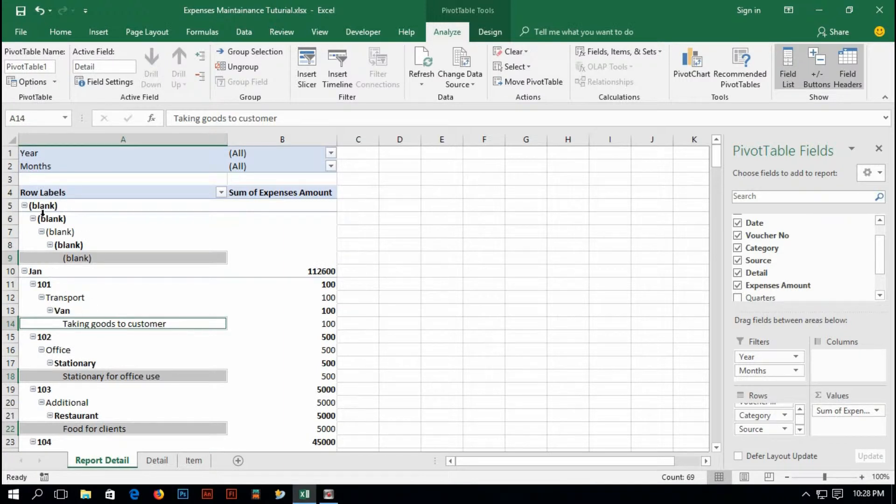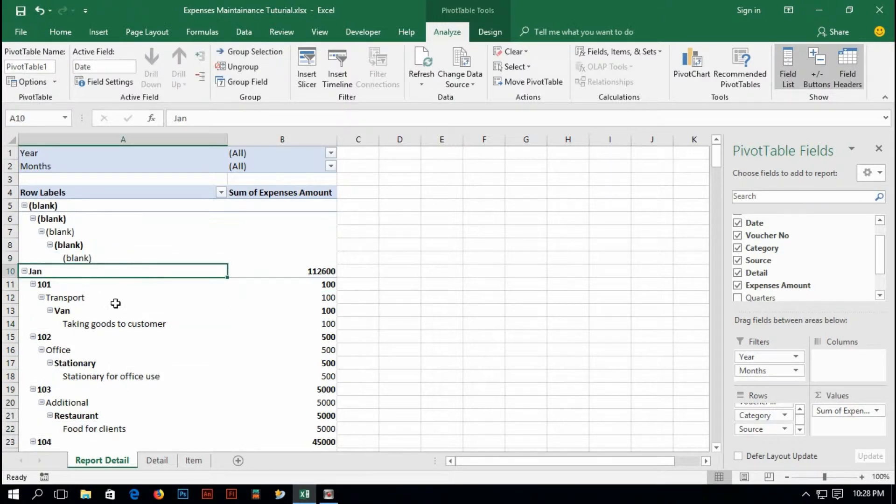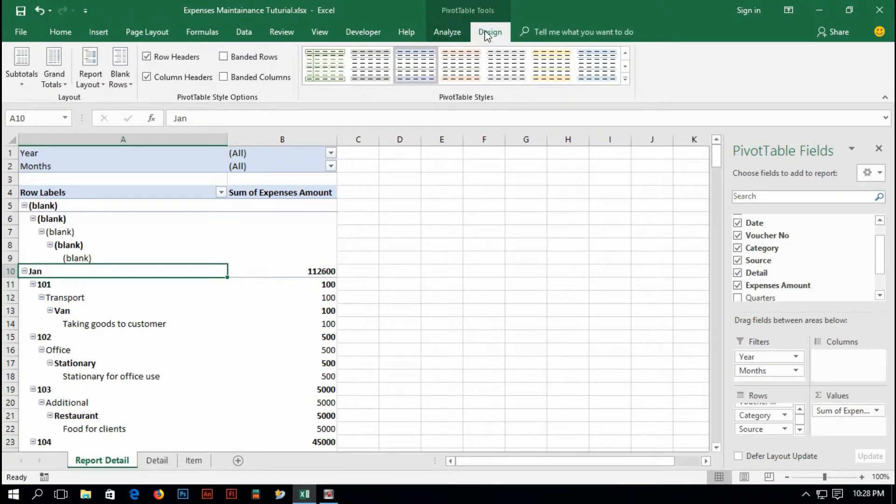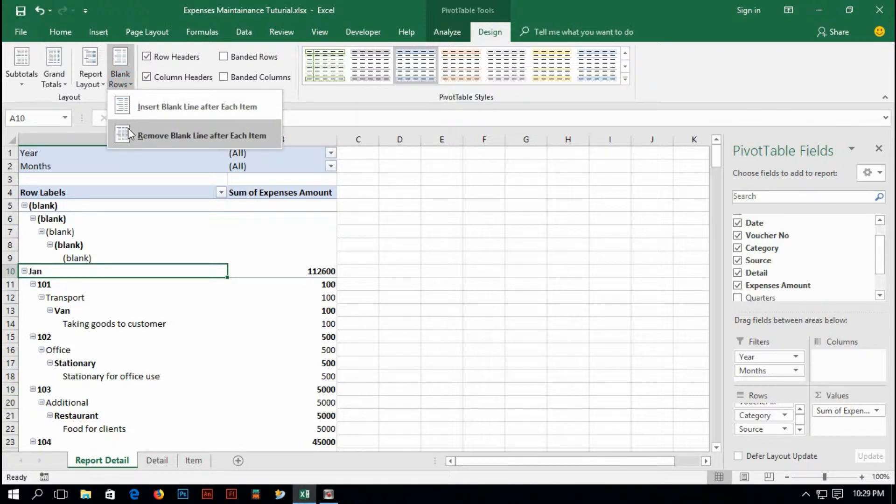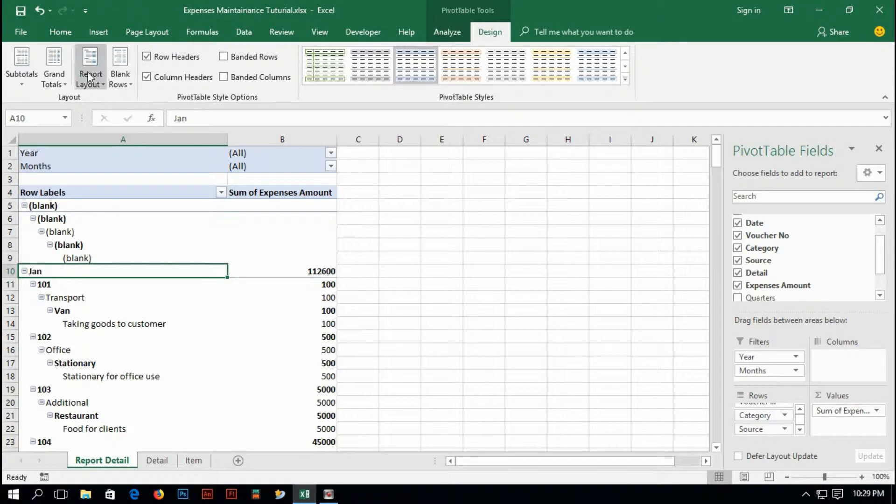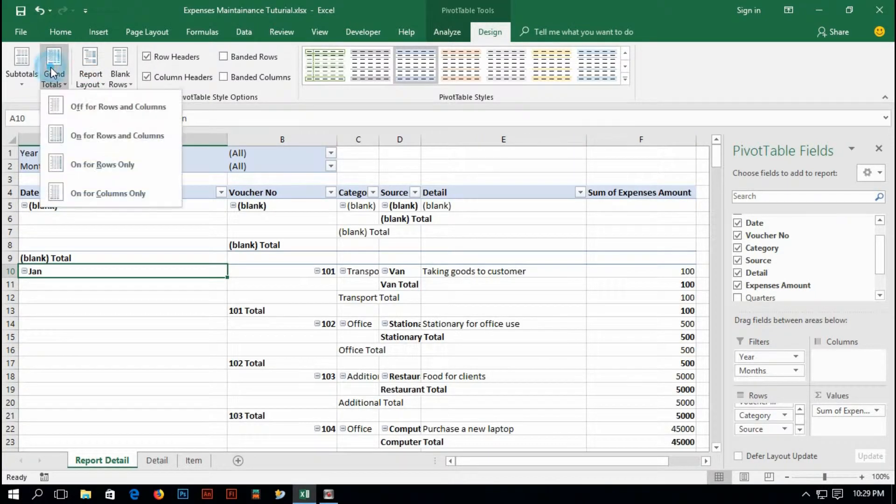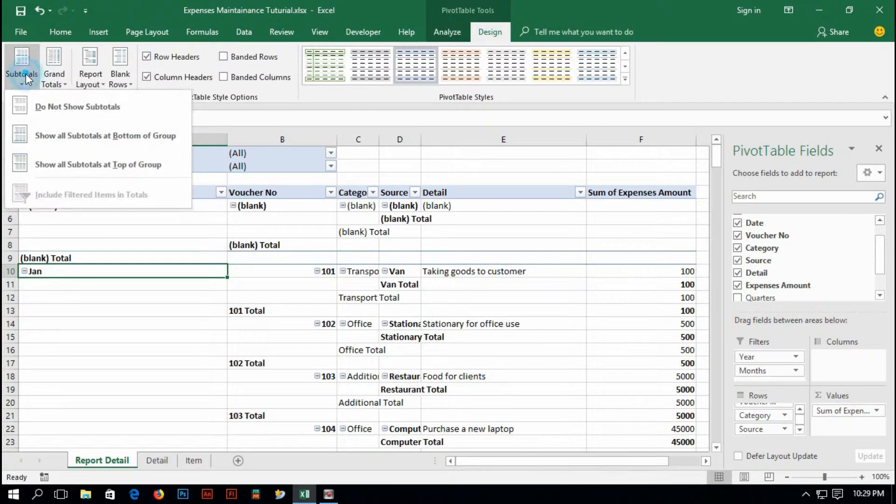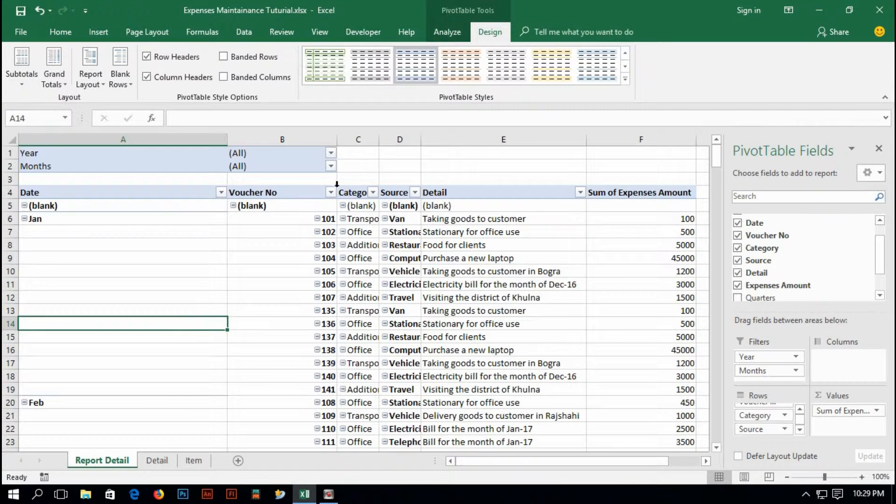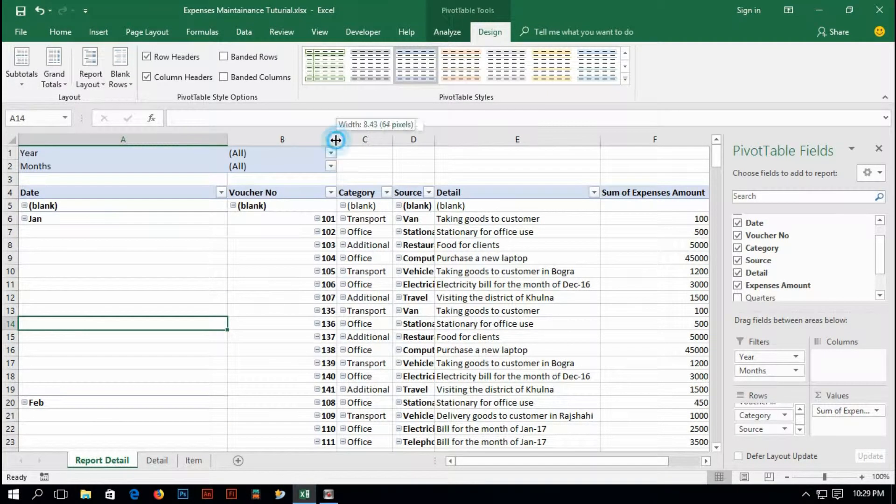Just click on the table and select design. Here in blank rows, select remove blank line after each item and then show in tabular form and then only for rows and columns and then do not show subtotal. I think it is done.